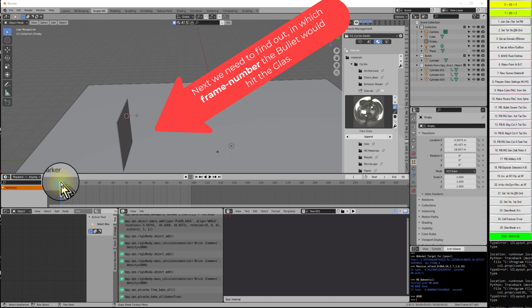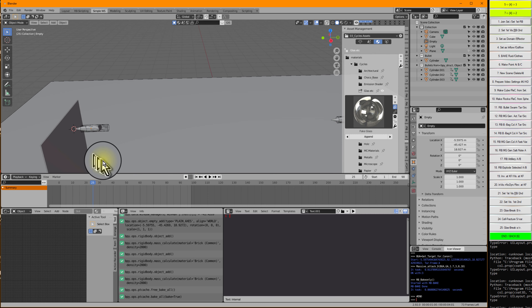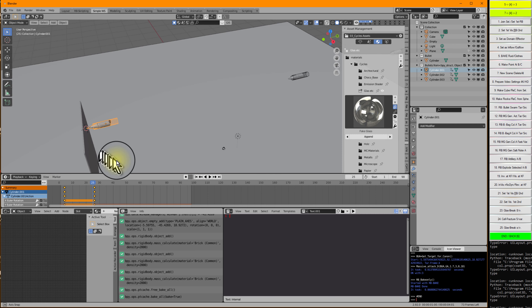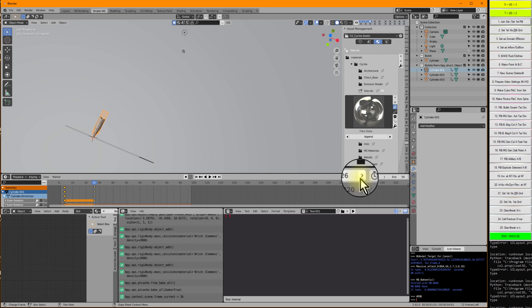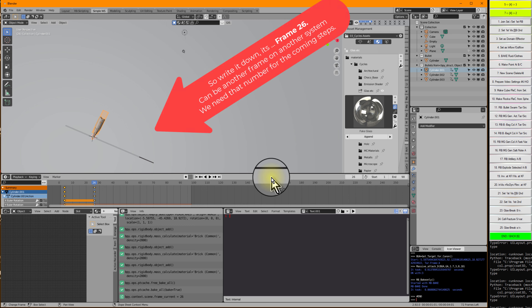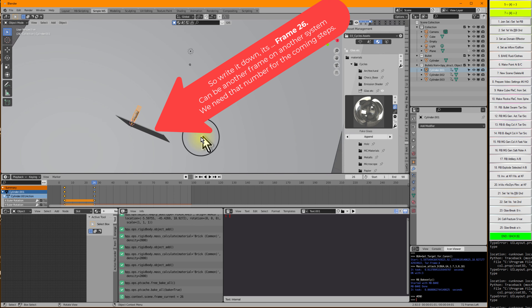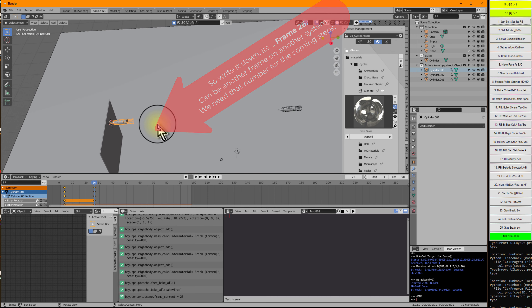Next we need to look at which frame the bullet will hit the glass. We are at frame somewhere here. Is it frame 25 or frame 26? Let's say it's frame 26 when we hit the glass. So this is just that we know it — it's frame 26.